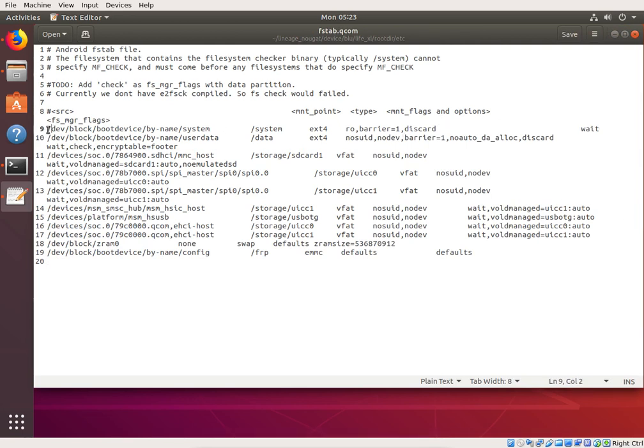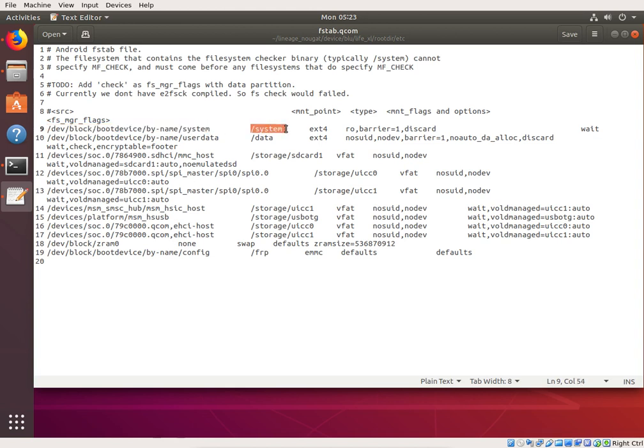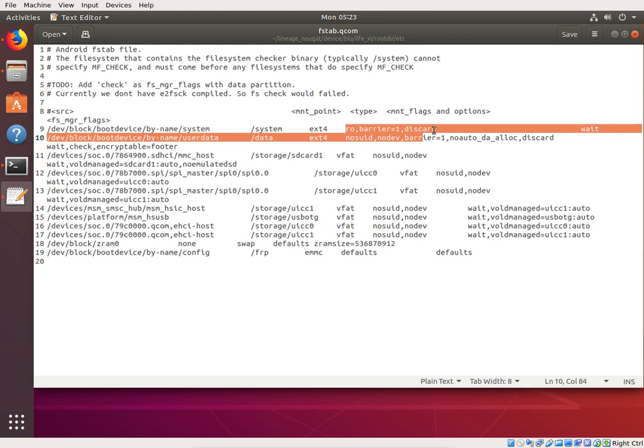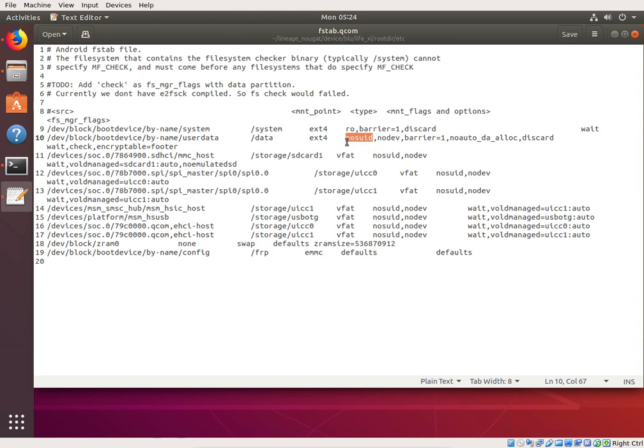But so the way that this works, in this case we'll do it's system device block boot device by name system. So it finds that block device, the system image, and it mounts it in the system folder with a type of ext4 file system, and it gives it this flag of read only, barrier equals one, discard, and then it has a wait option at the end. And you can have all sorts, look at this, no SUID, no super user ID type.